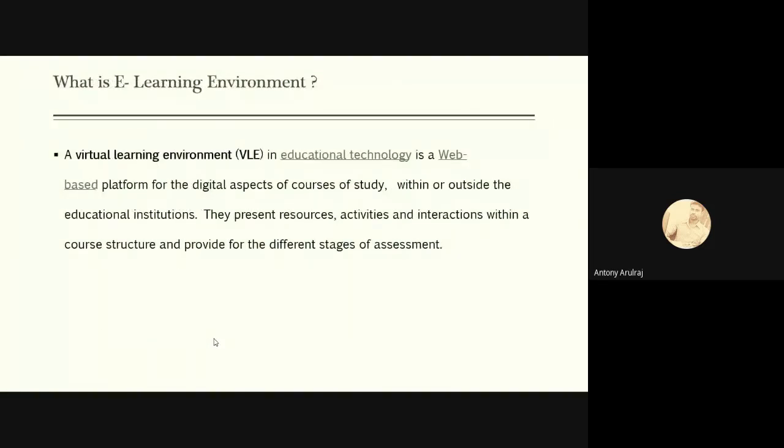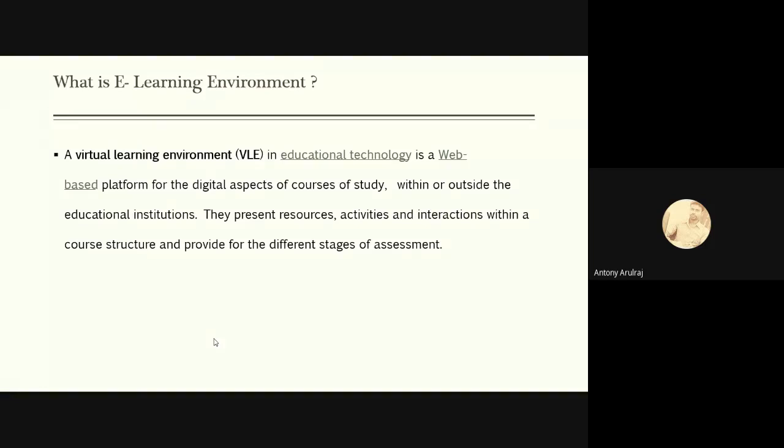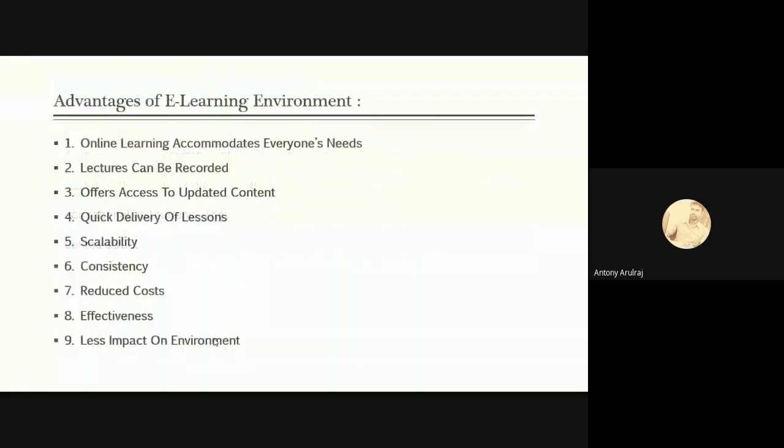What is e-learning environment? E-learning environment is otherwise called virtual learning environment. It is an educational technology, a web-based platform for the digital aspects of courses of study within or outside the educational institute. It will create some virtual environment of teaching and learning process. They present resources, activities and interaction with the course structure and provide for the different stages of assessment.